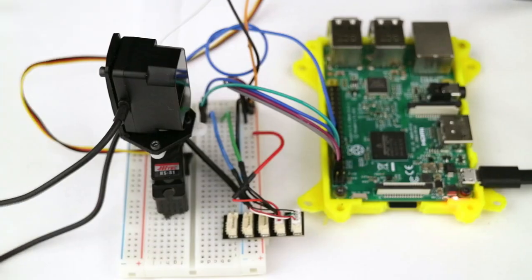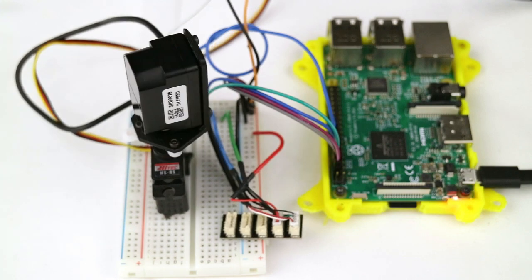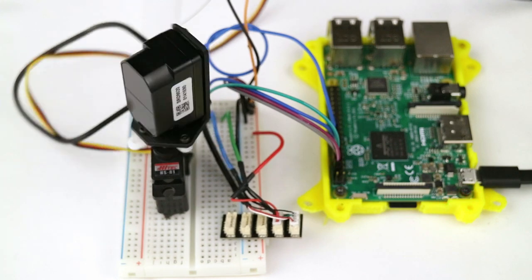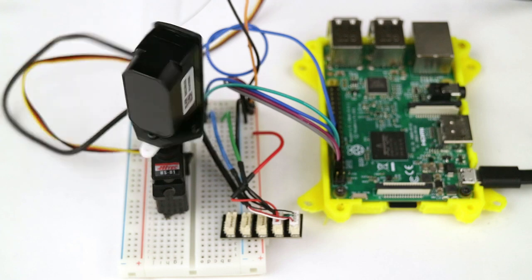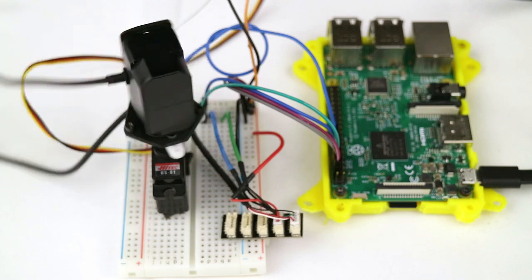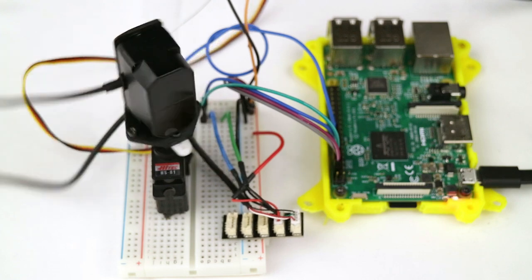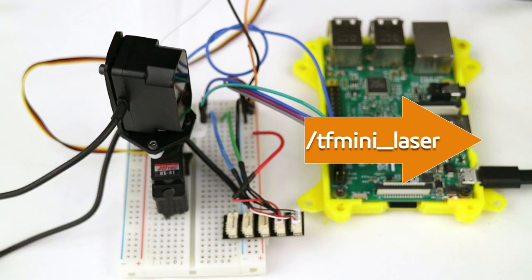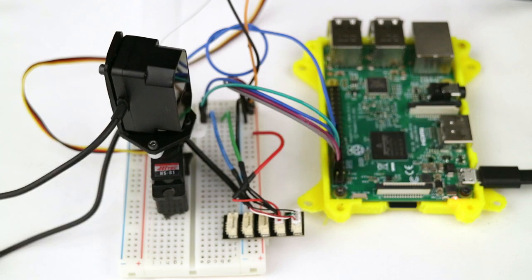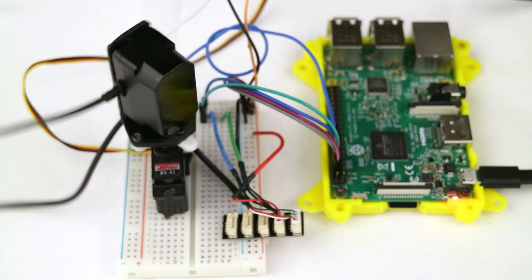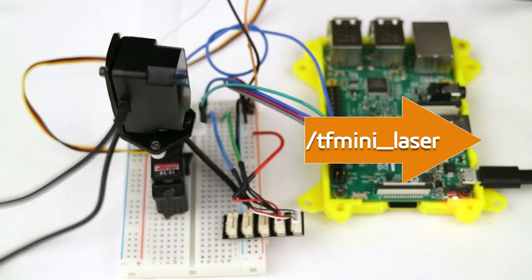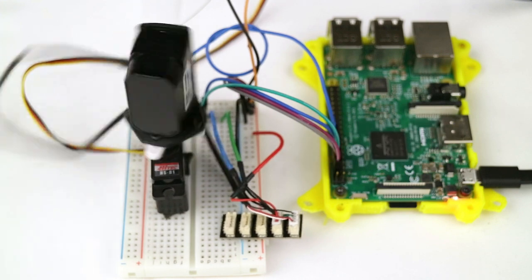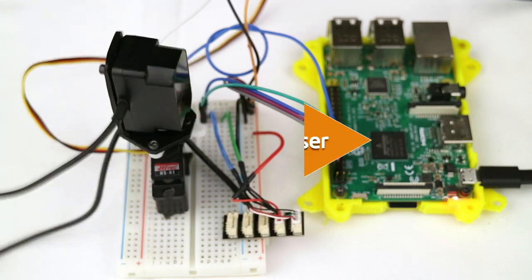The idea is very simple. We start off by setting up the servo angle to the minimum value, and we read the laser. Then we rotate the servo one step, and we keep repeating the process until we reach the maximum angle. Then we publish all the measured ranges with the laser scan message in the topic TF-mini laser, and we start over.